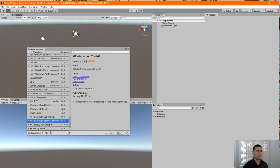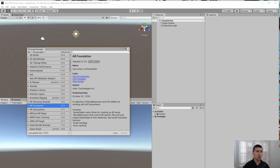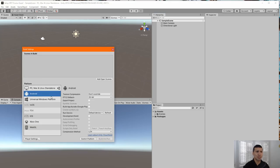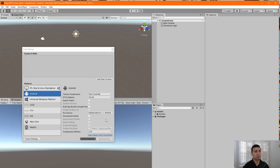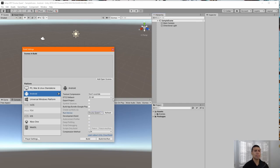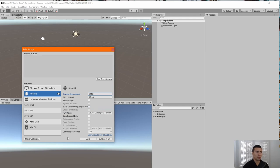You'll notice it also installed the XR Legacy helpers. Now, go to Build Settings and change the platform to Android — click Switch Platform. Make sure your Oculus Quest is connected to your computer and select it as the default device. Also change the texture compression from 'Don't Override' to ASTC. Our build settings are now configured.